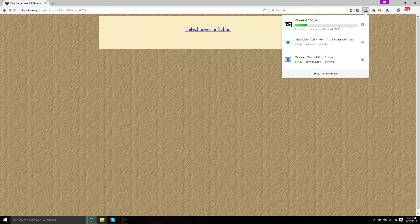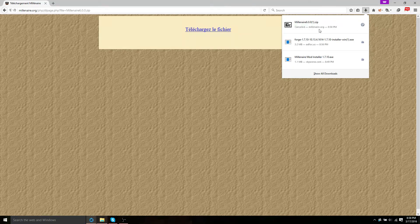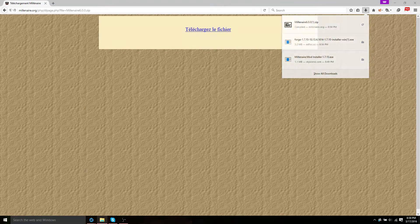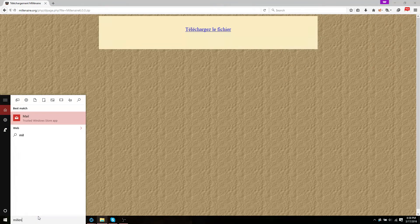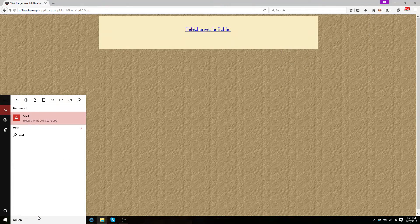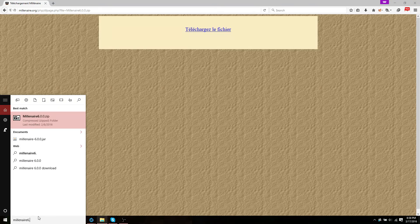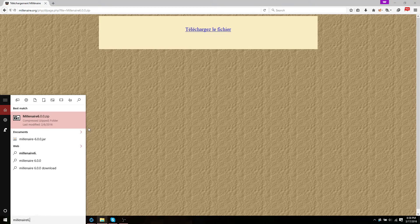And this is going to take a while. So I'm just going to use the Millenaire that I already have saved. There we go.